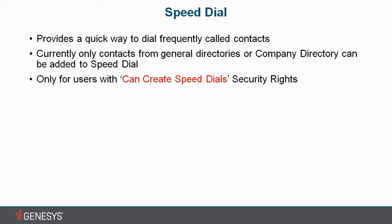And it is also worthwhile to note that only users with 'Can Create Speed Dials' security rights can perform this action. Without much further ado, let me show you how to create Speed Dials from your Interaction Desktop.